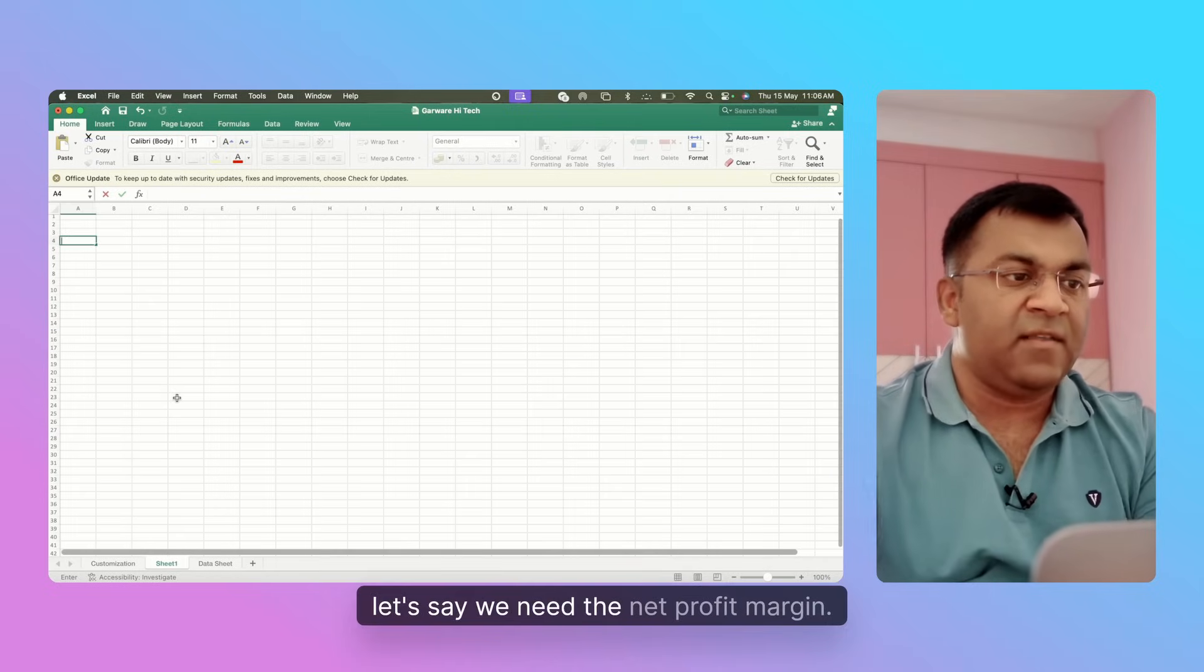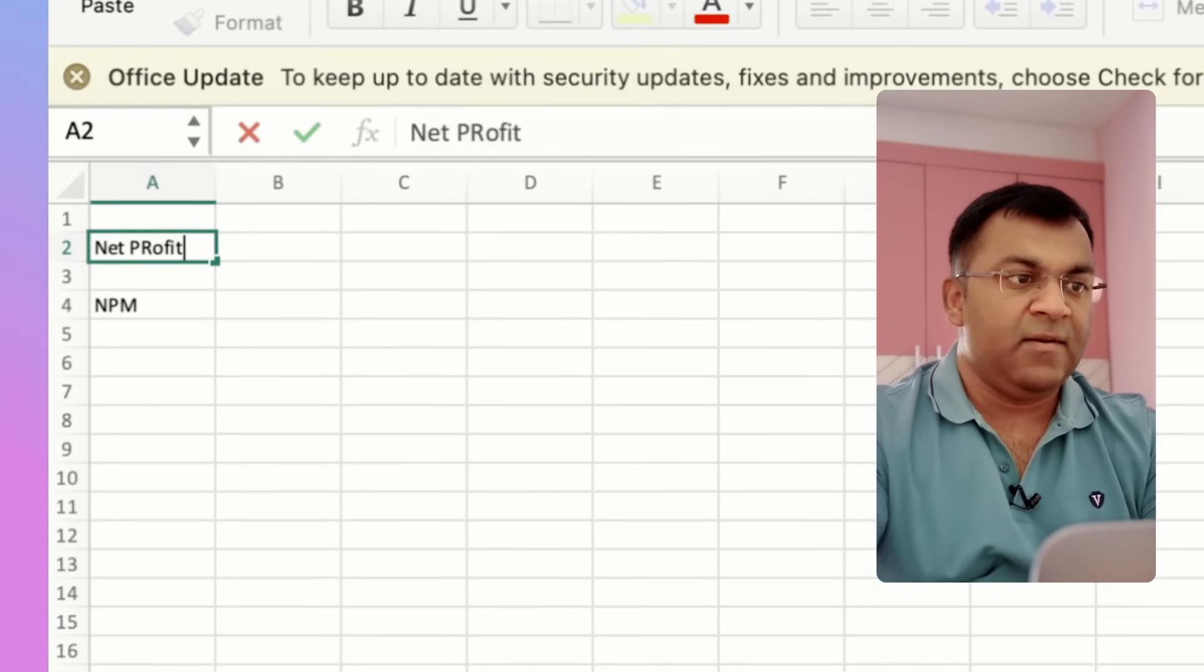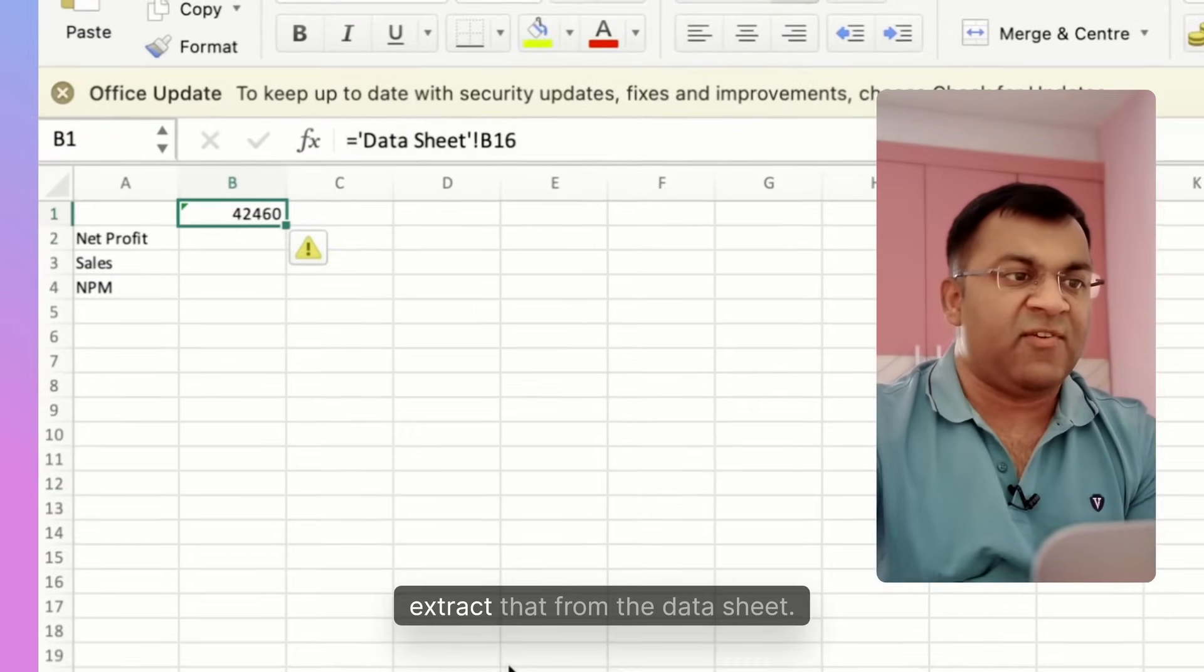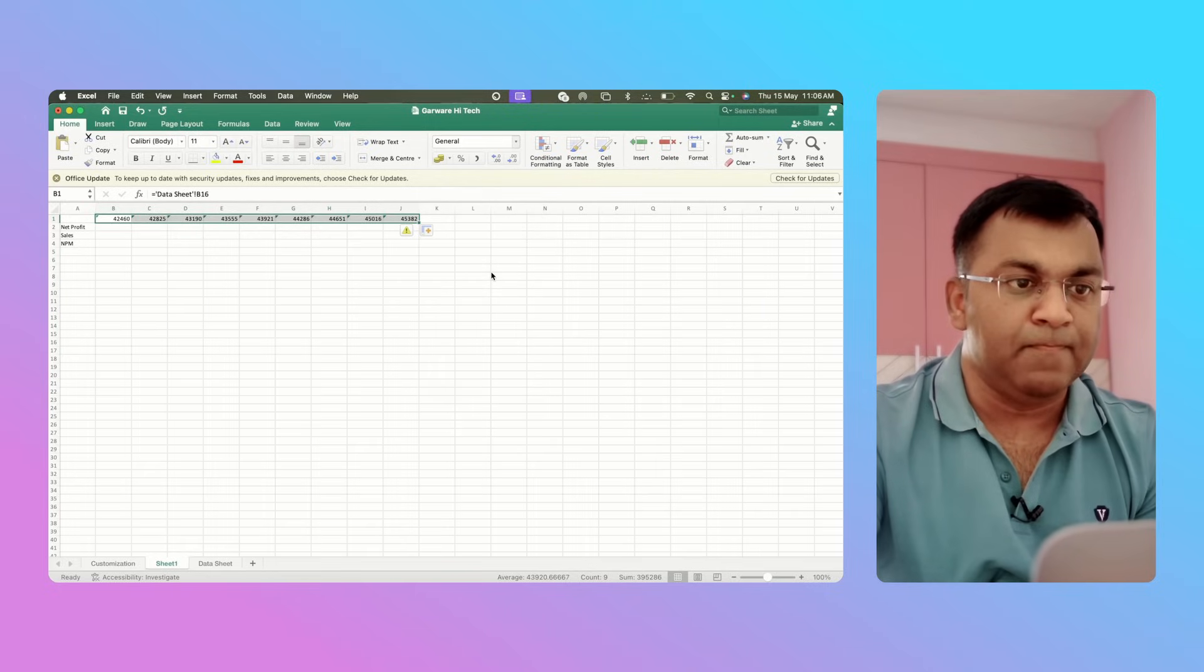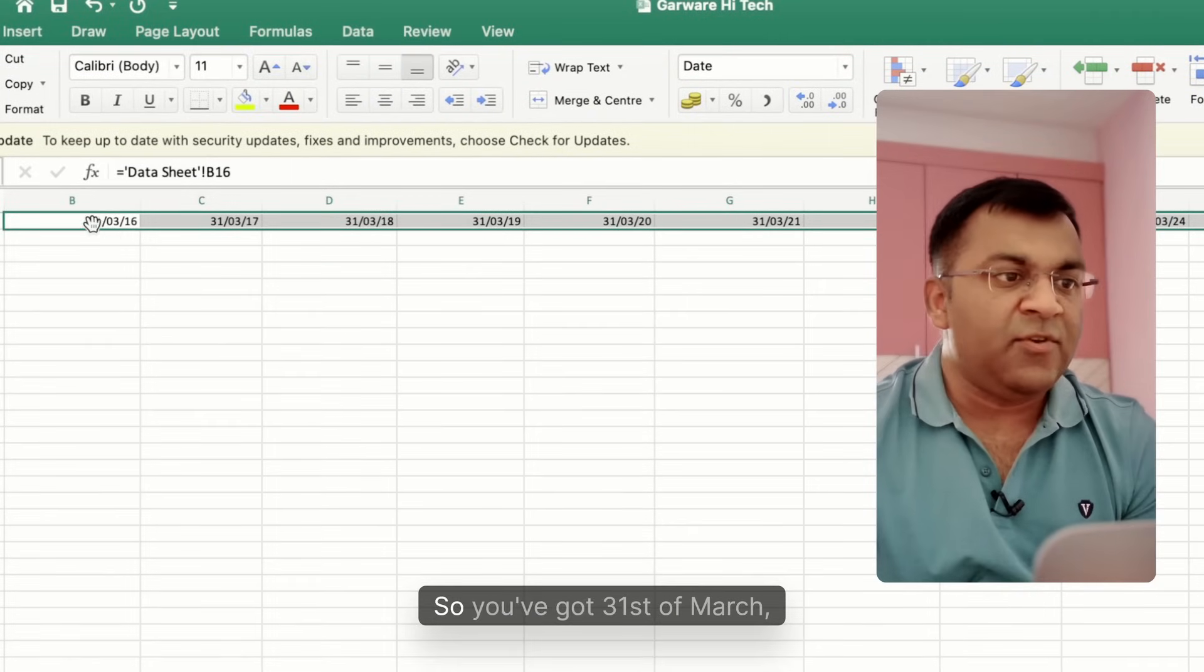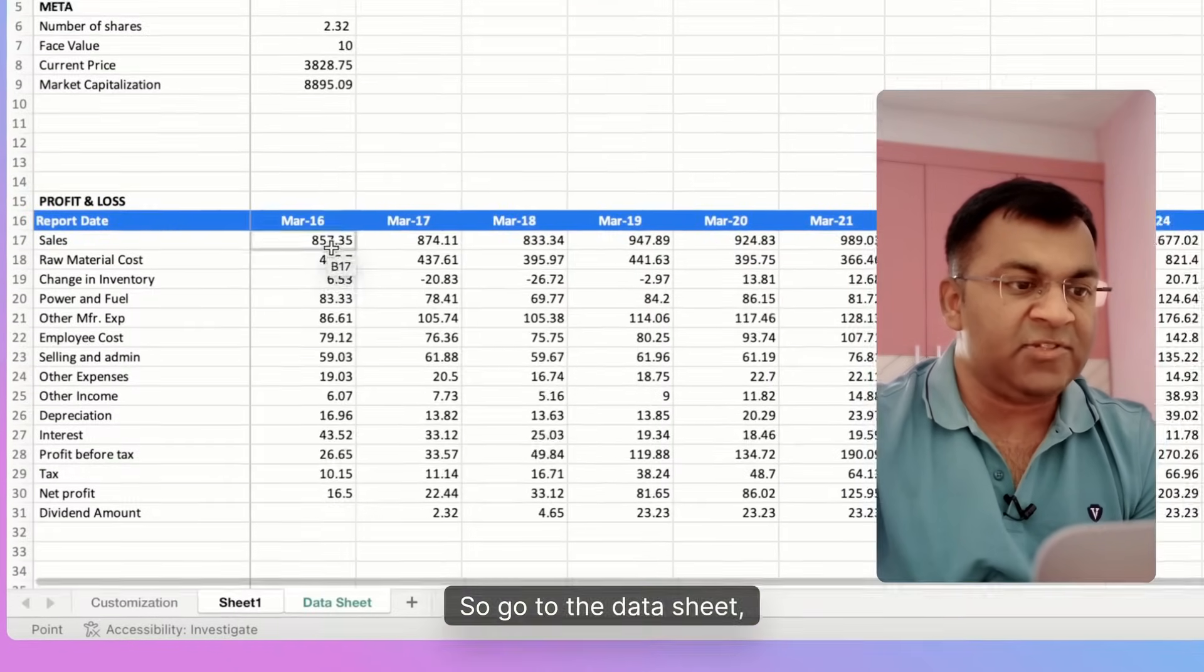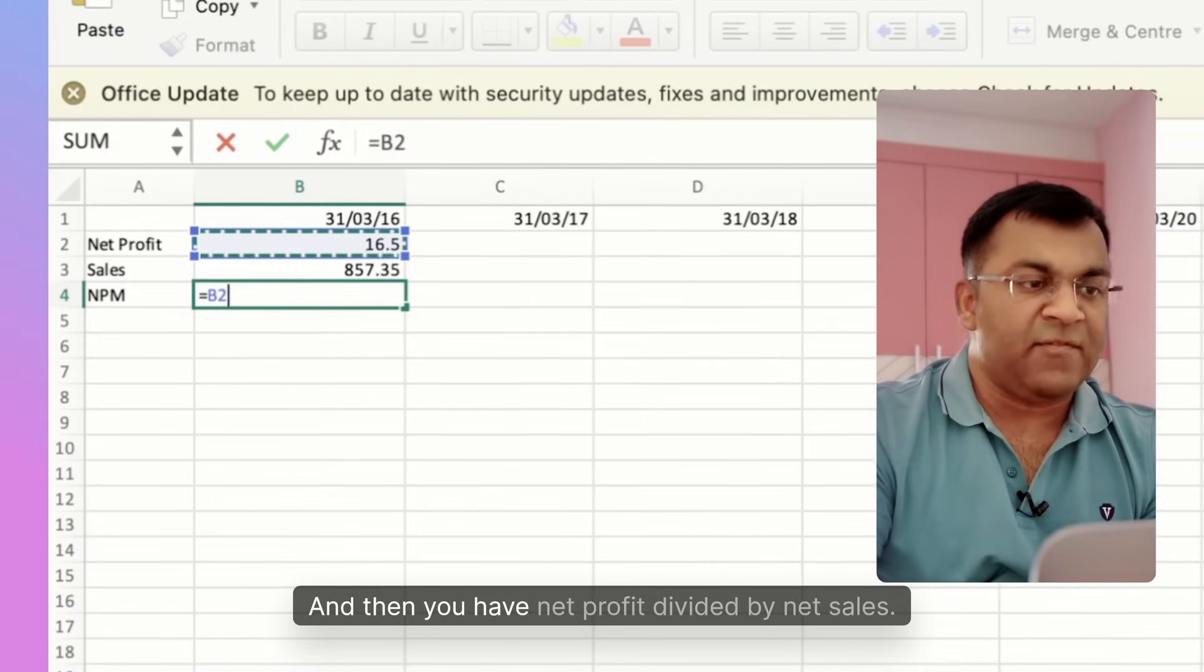Let's do this - let's say we need the Net Profit Margin, so NPM. What is NPM? NPM is very simply your net profit divided by sales. Let's put in certain years here, extract that from the data sheet. So to the extent possible, please use the data sheet. Let me just change the date, it's too long. This is perfect - you've got 31st of March from 2016 all the way till 2025.